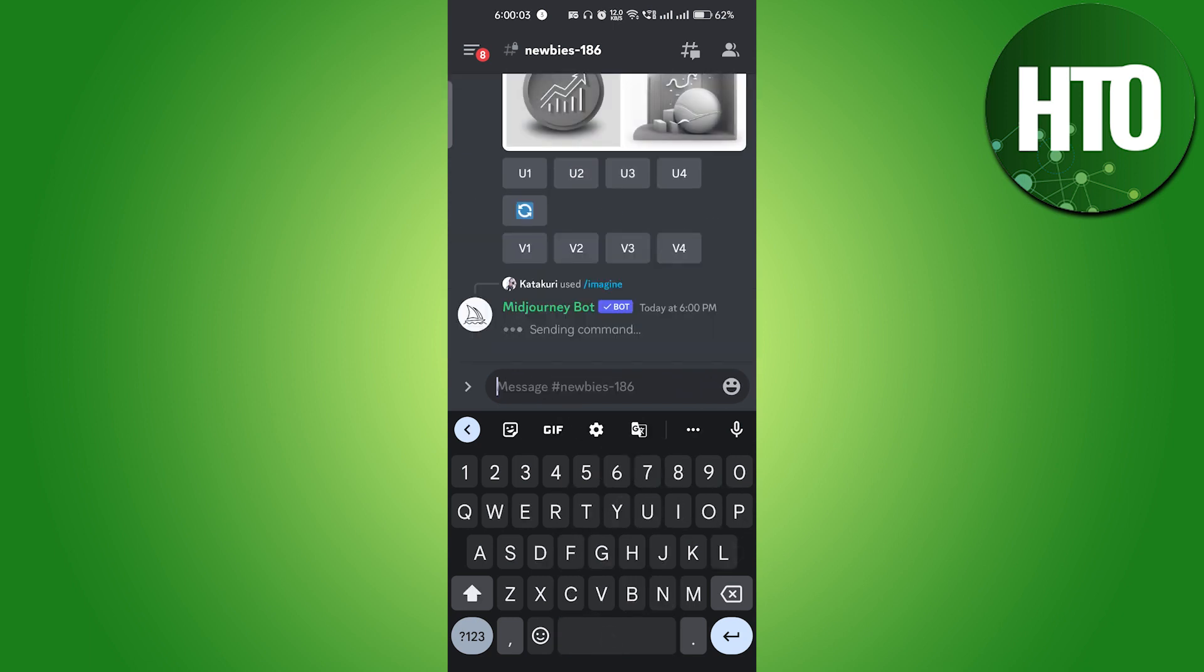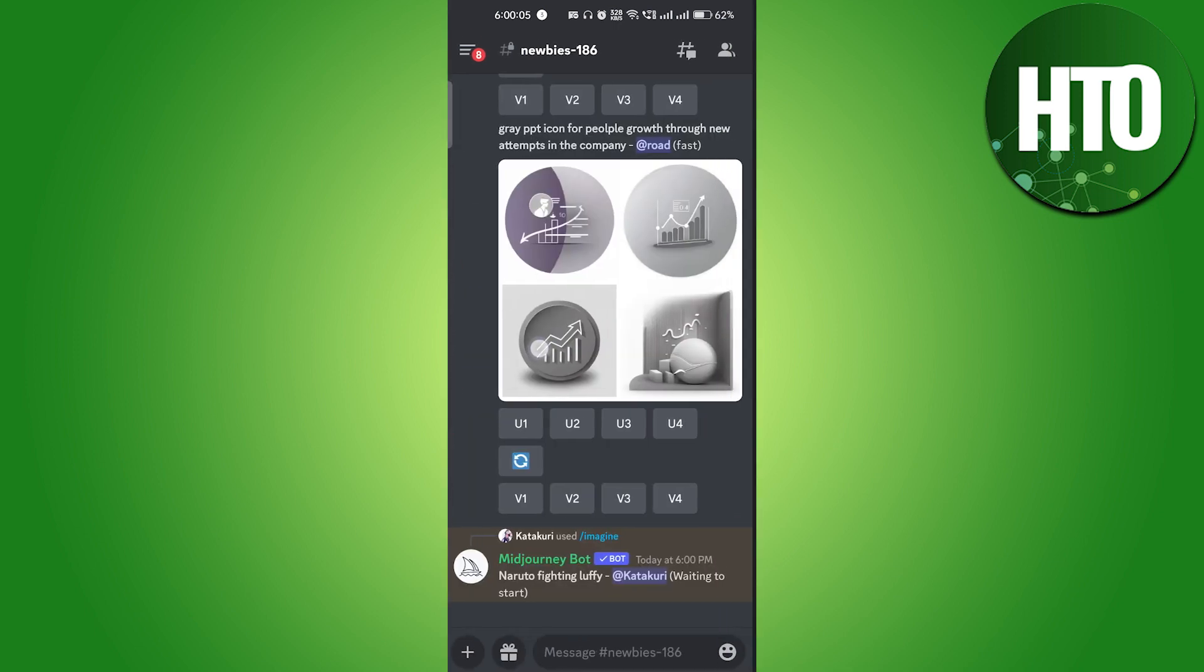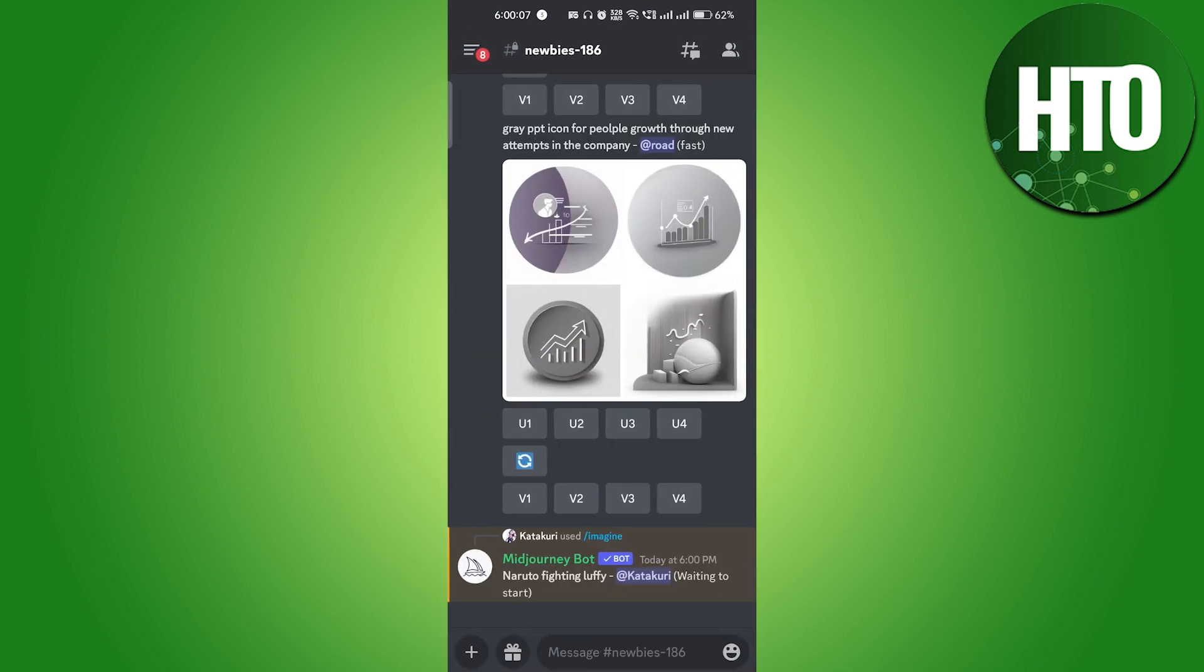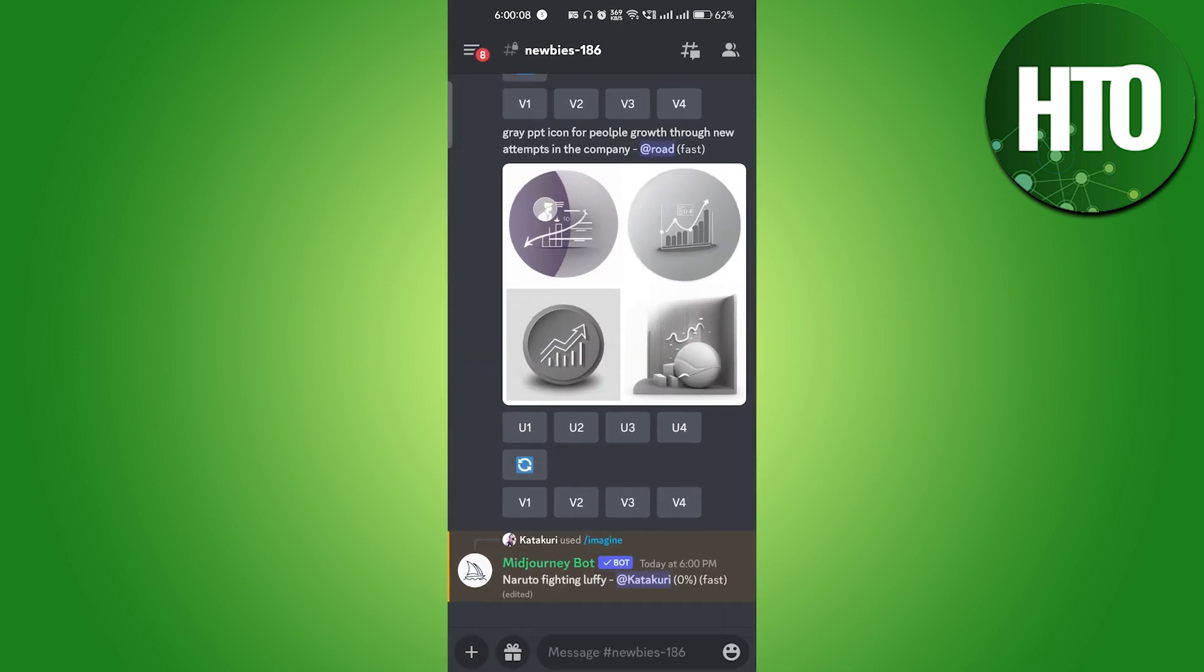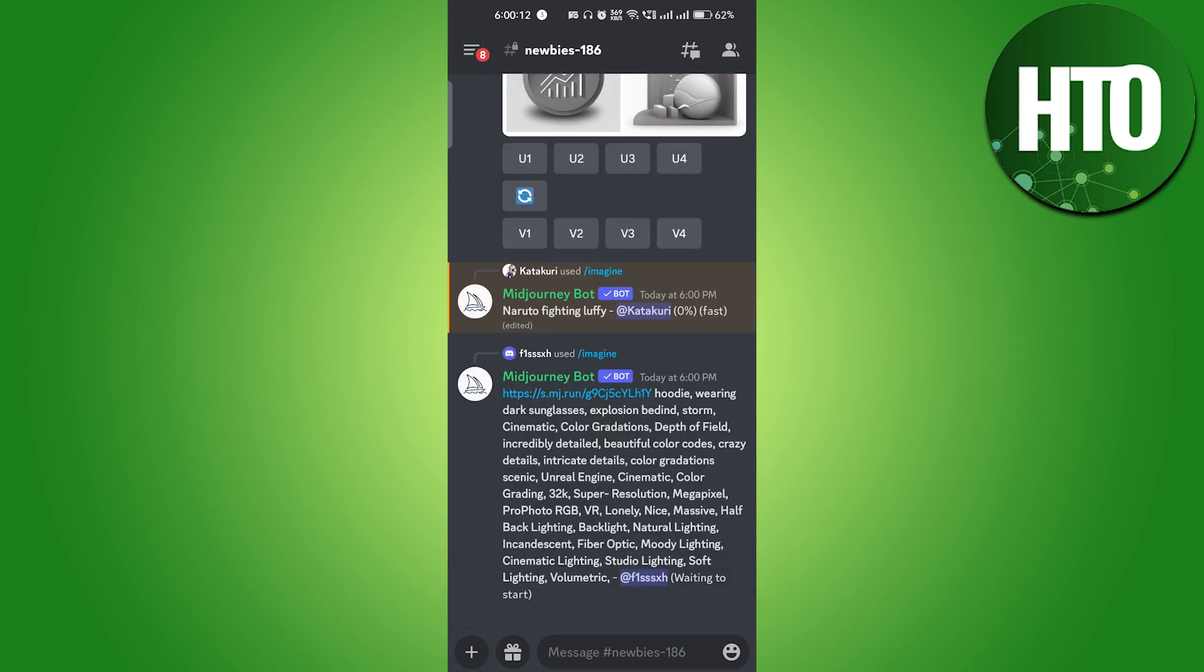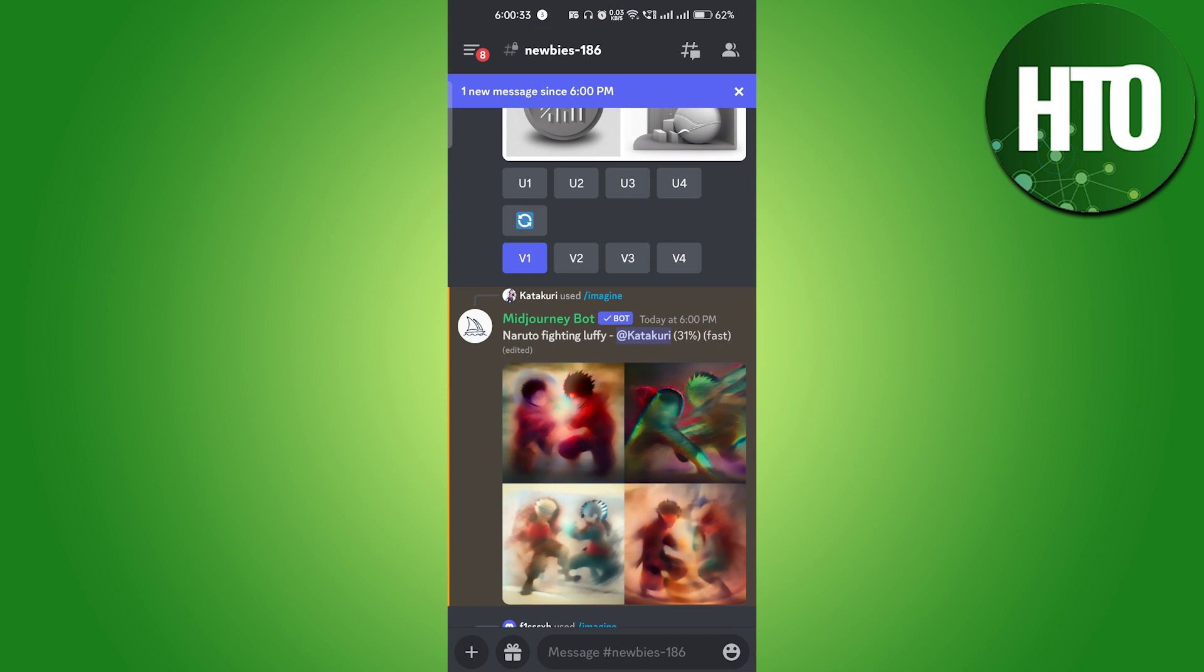After that, you can see that it's sending the command here and it's waiting to start. We will just wait for a few seconds till it gets started, and here you can see guys that it's making.